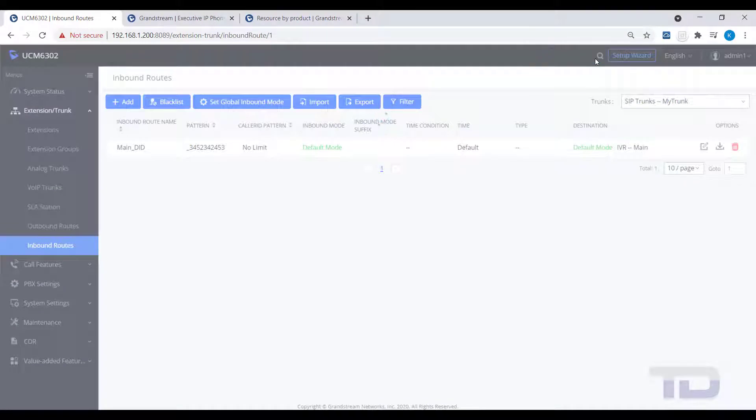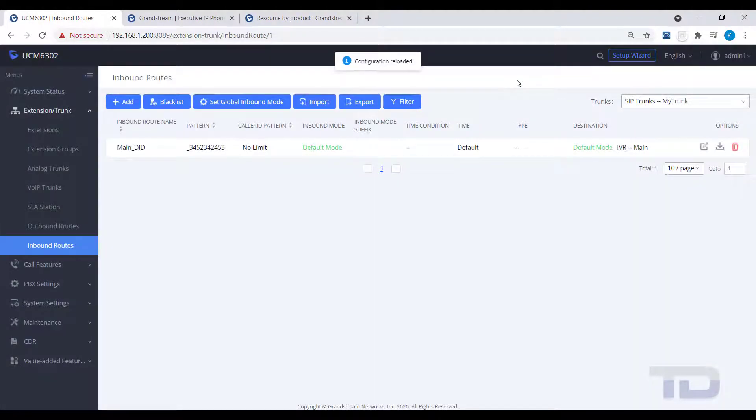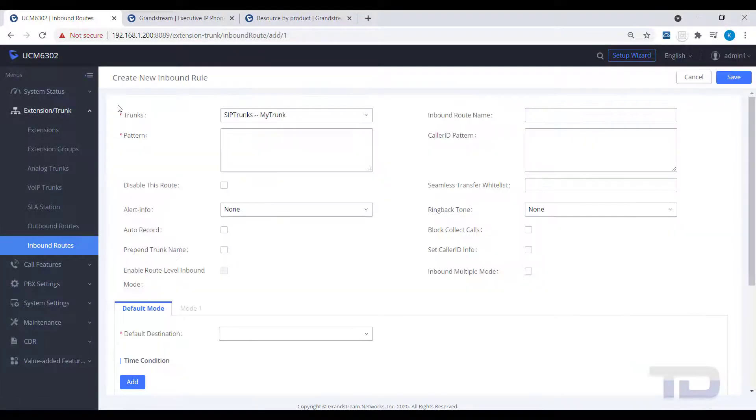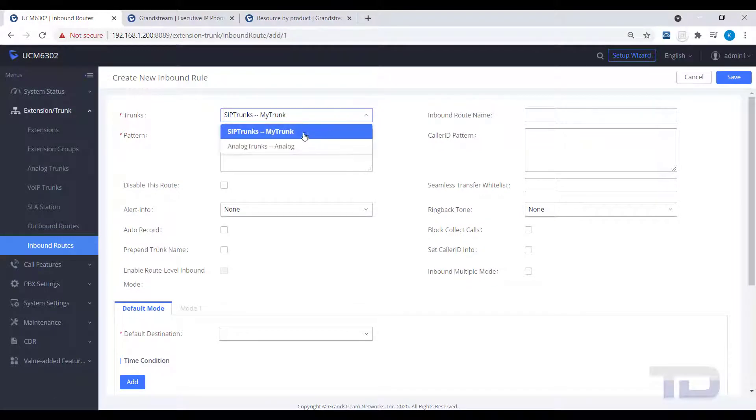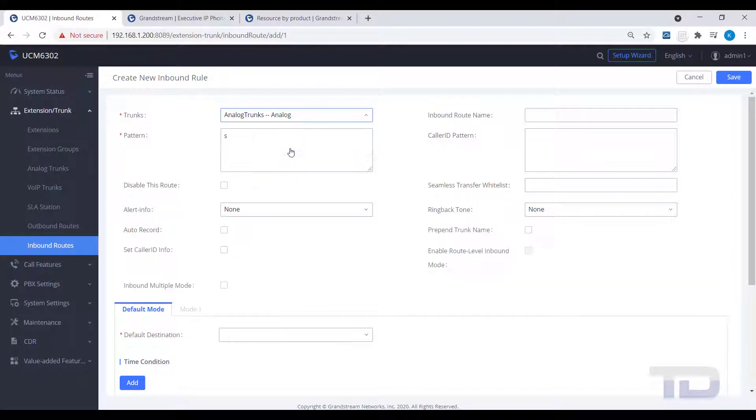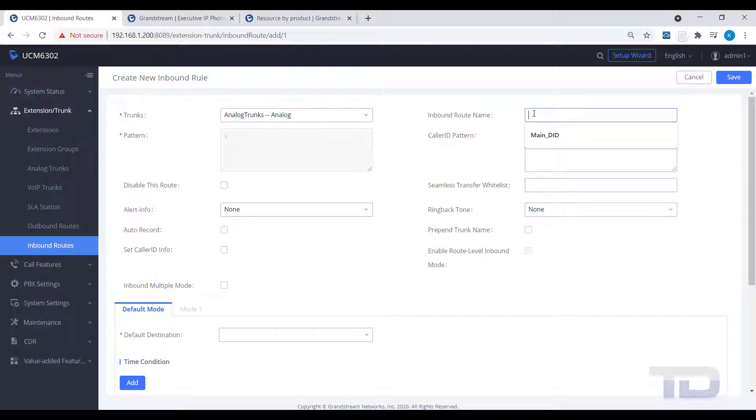Now, I am going to create an inbound route for an analog trunk, so you can see the difference. Click on the Add button and change the trunk to Analog. You should notice that the pattern field is now grayed out and contains only an S character.